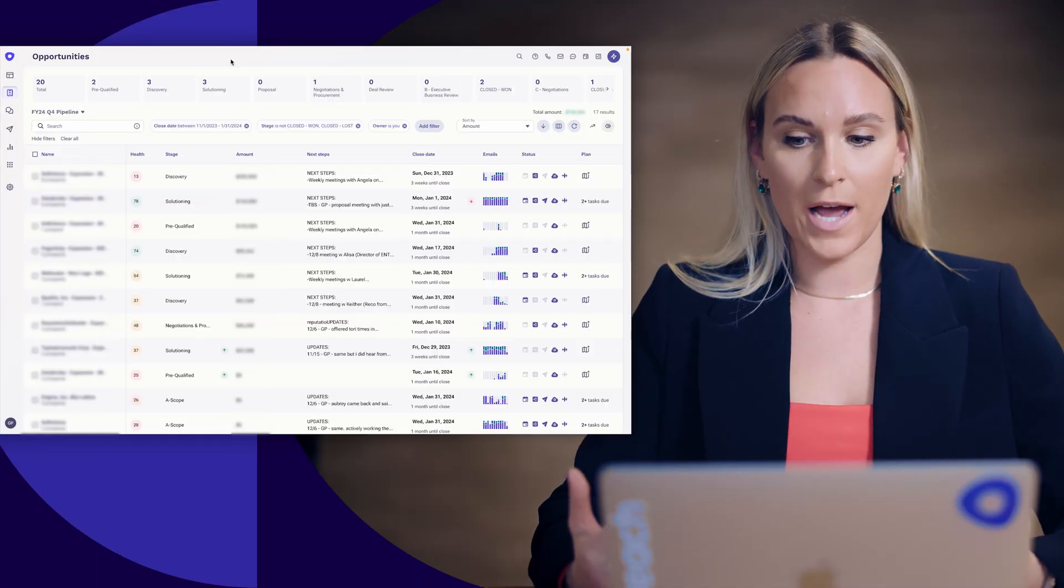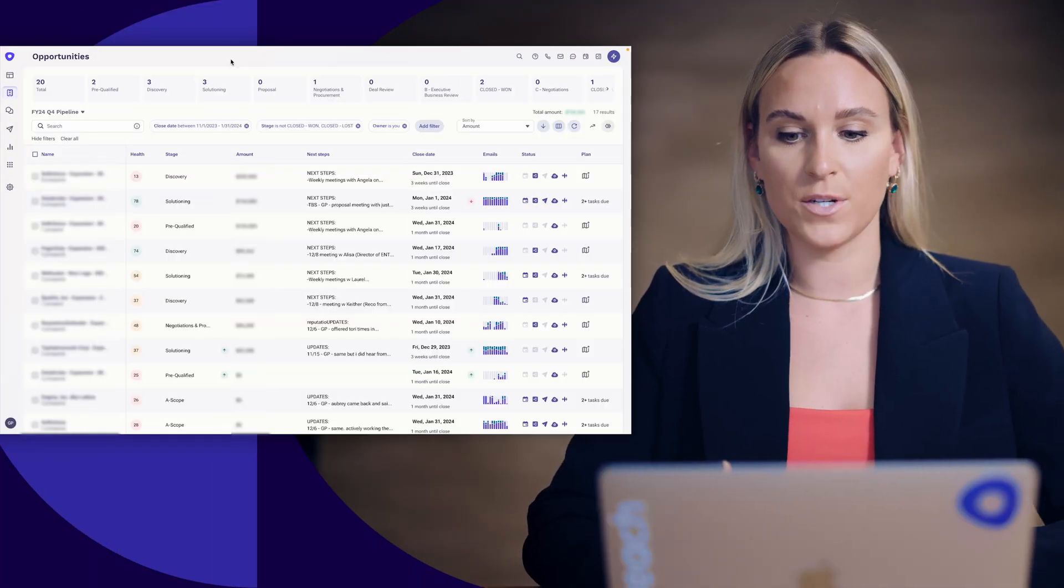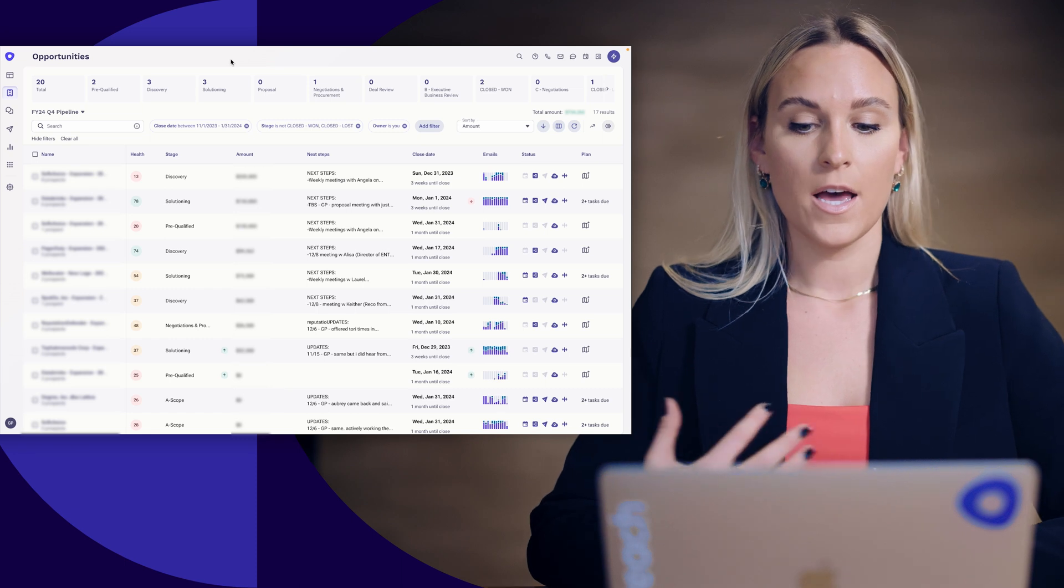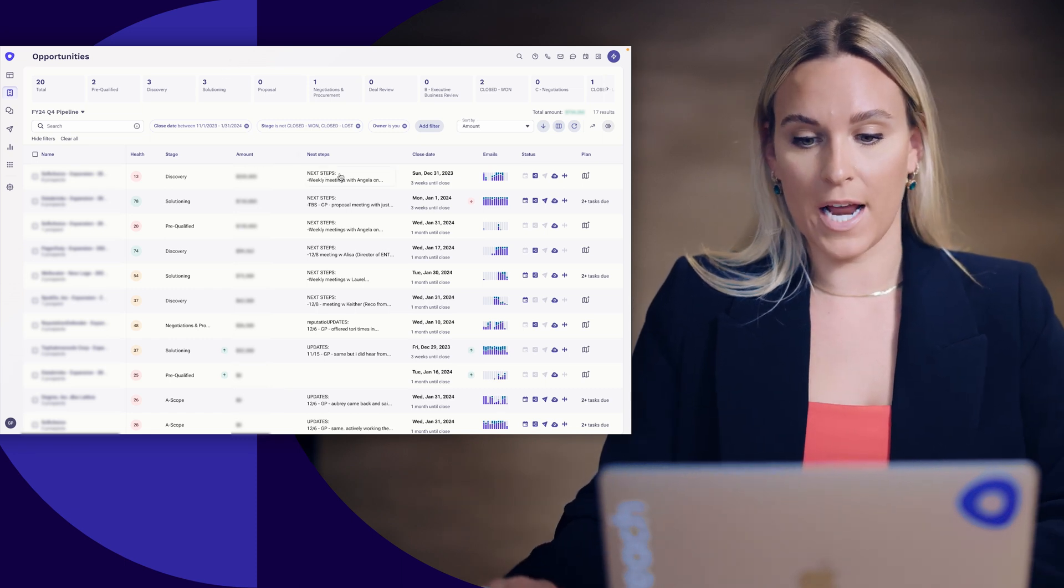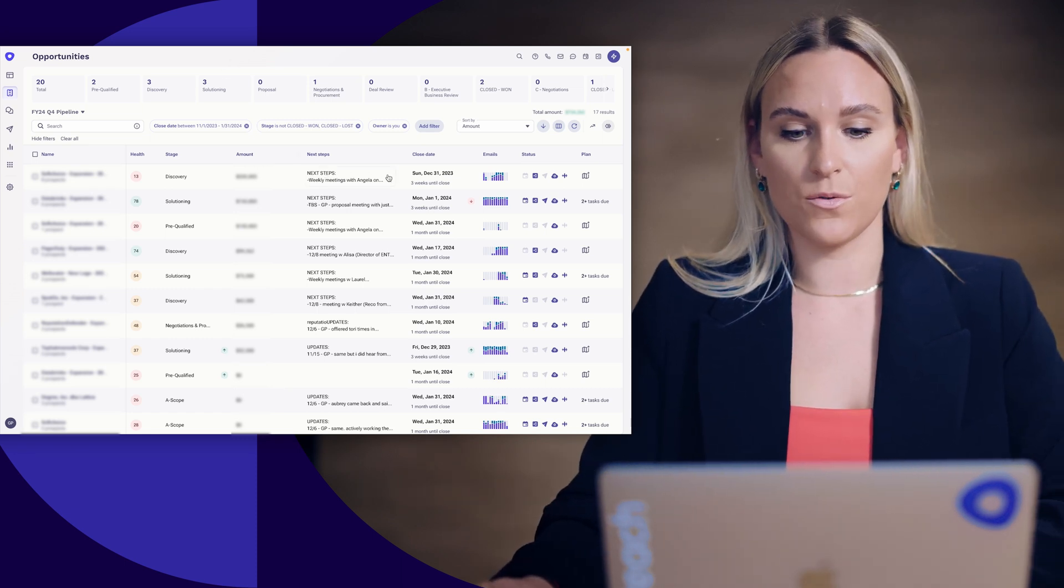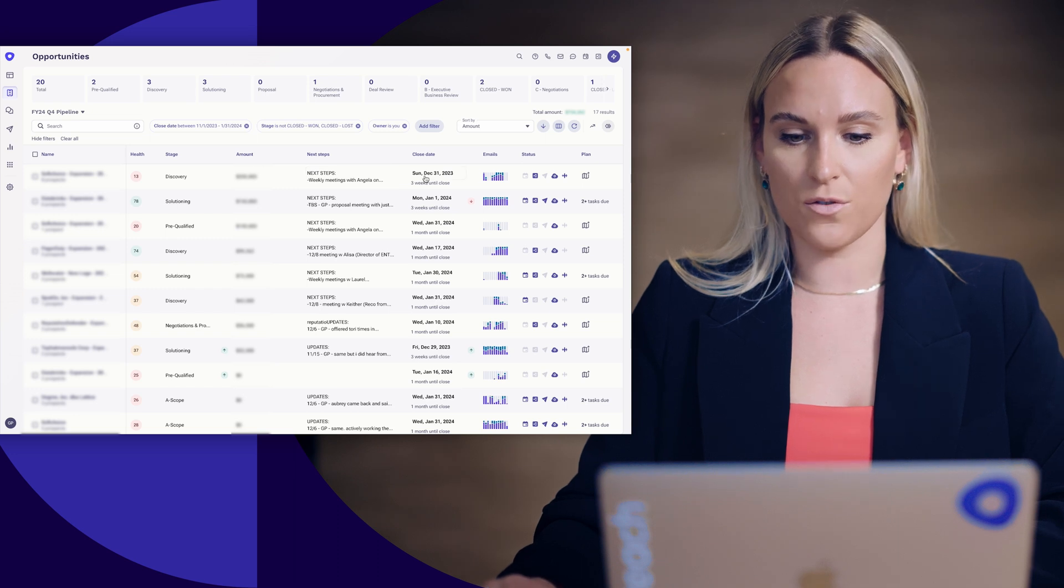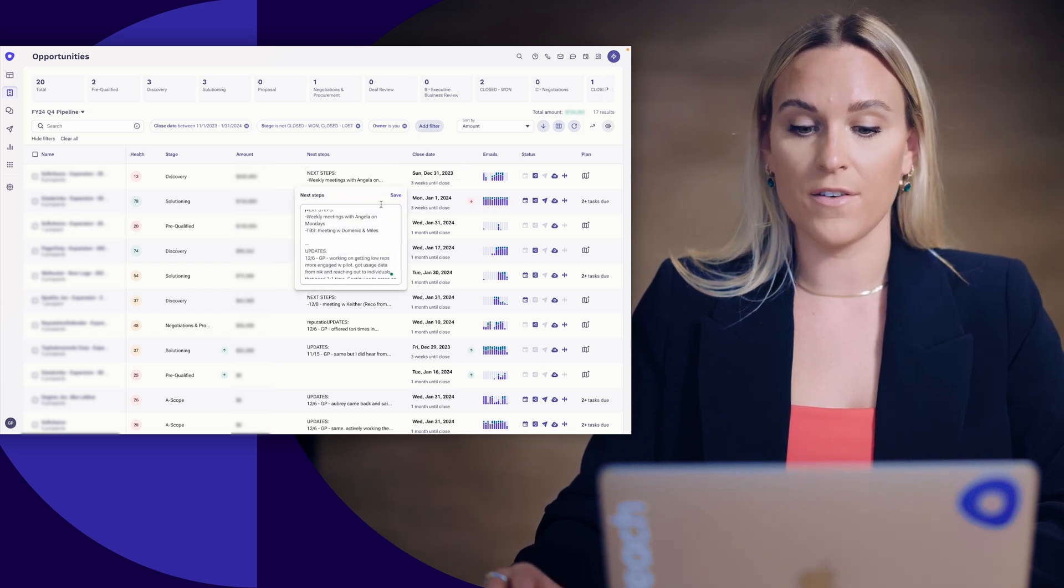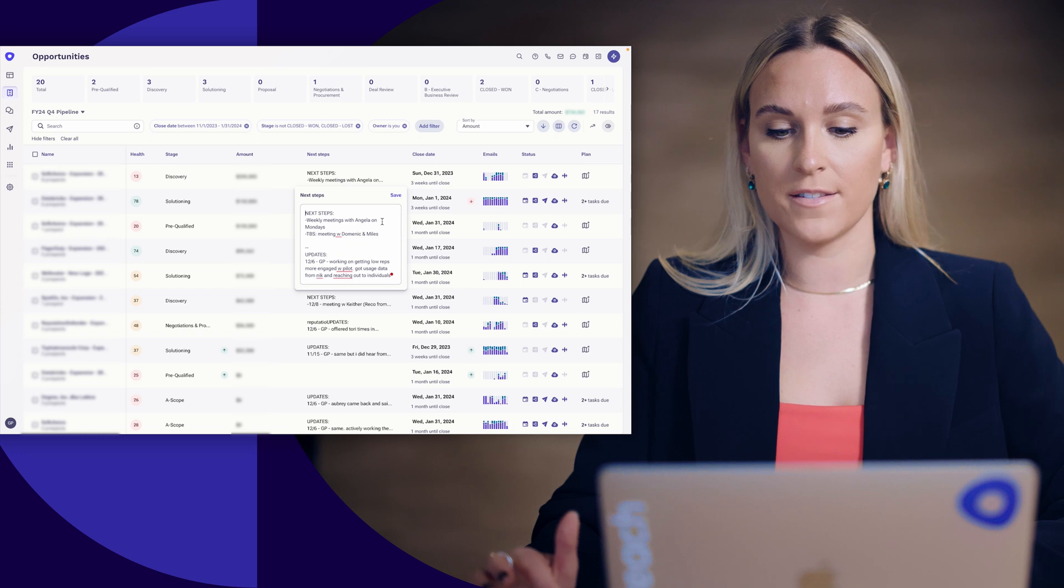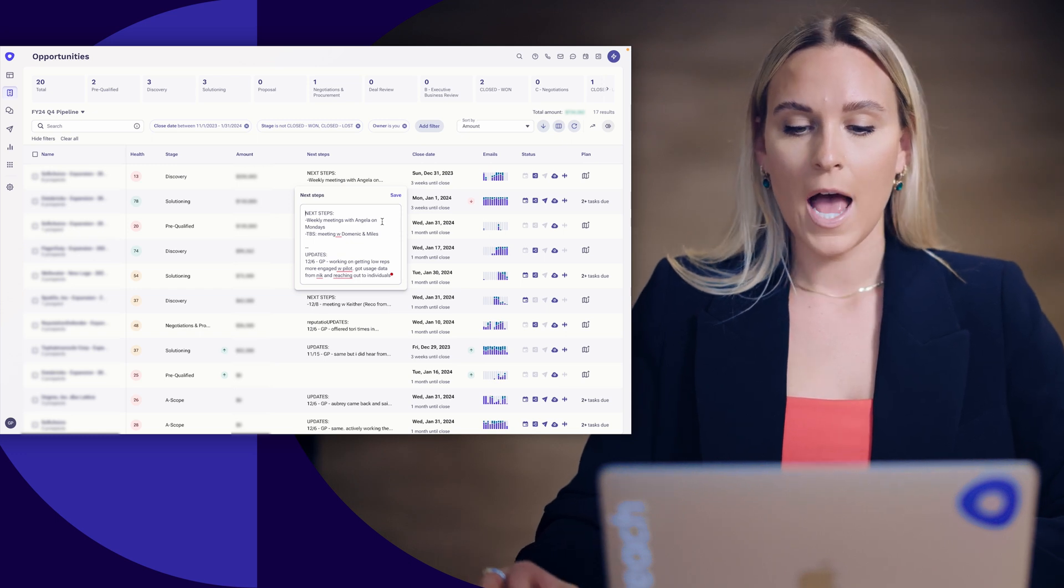The first thing that I do is I look at my opportunities. So if I'm looking at my opportunities and I am wanting to update my next steps, that's where I might first go to see, all right, this is closing in three weeks. What are the next steps that I have either on the books or I'm strategizing with my manager on doing?